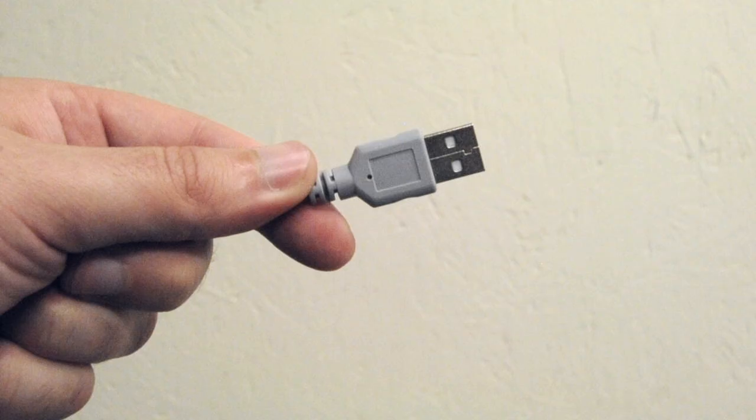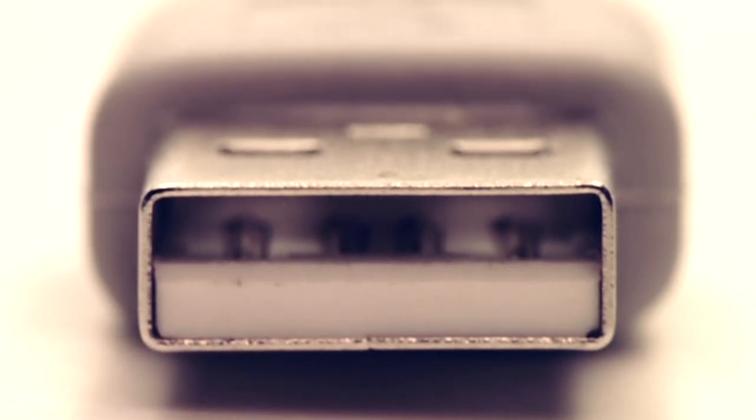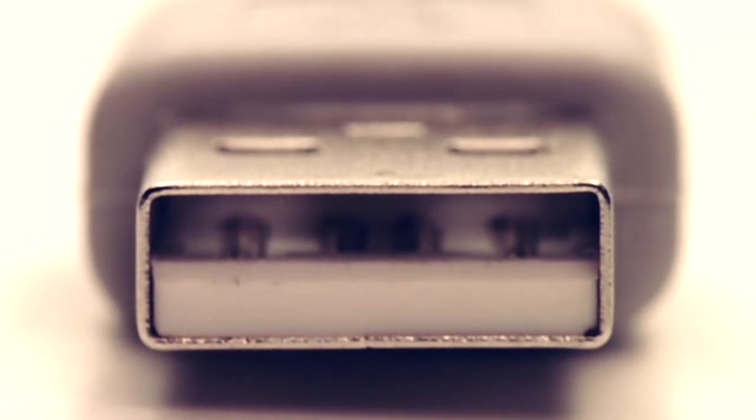Standard USB connectors will only allow you to plug into your device in one orientation. You have to align the white tab so that the devices can talk to each other.